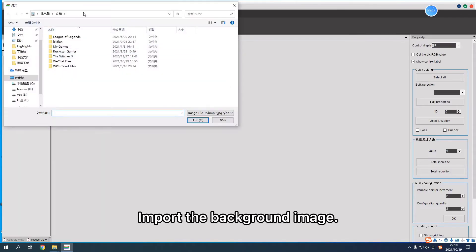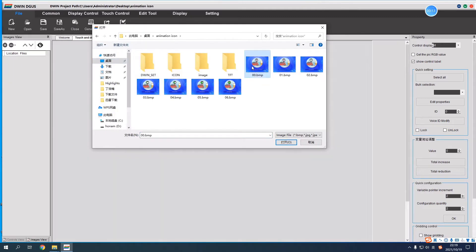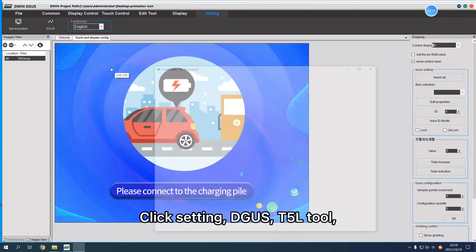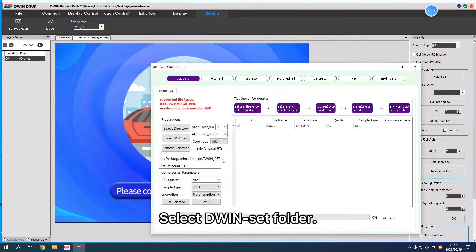Import the background image. Click setting, then adjust T5L tool and select the background image.